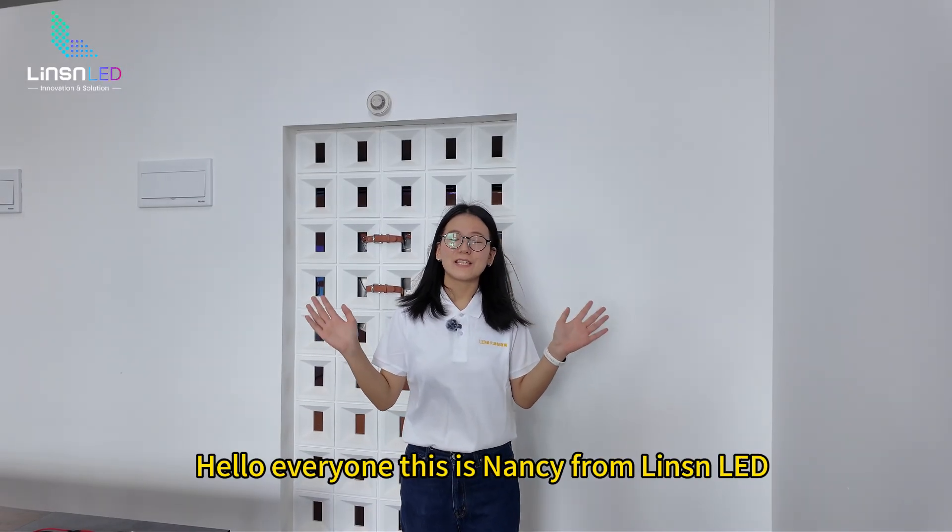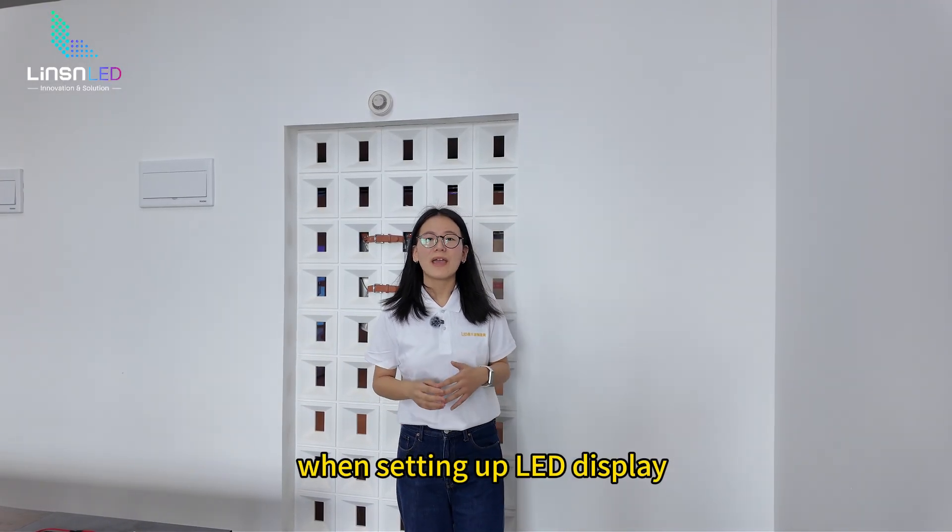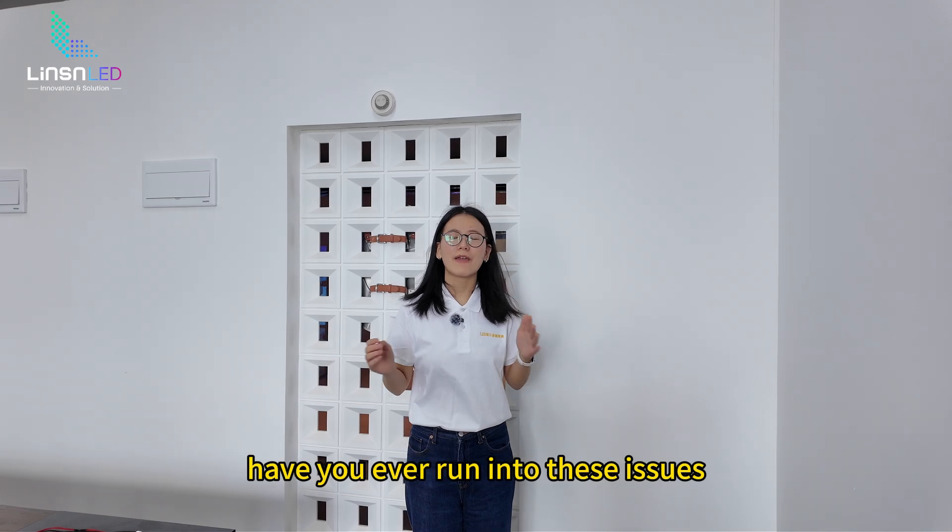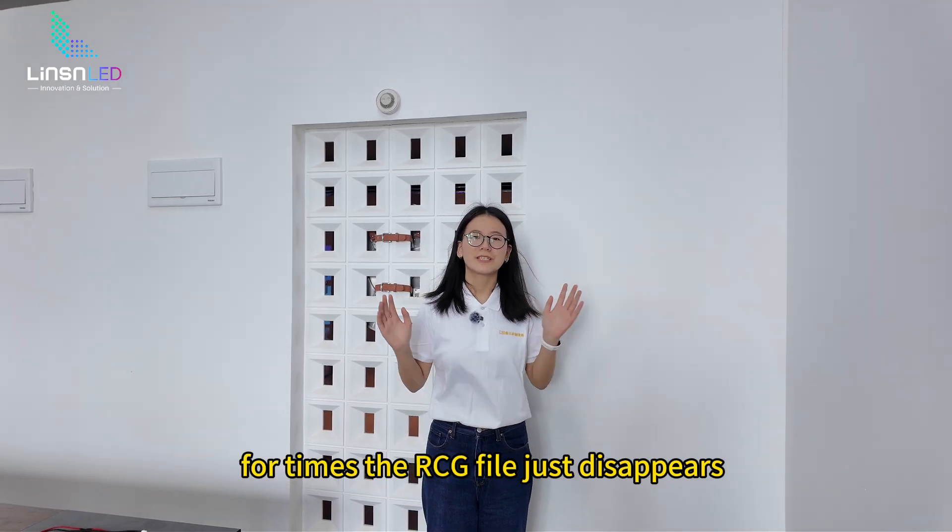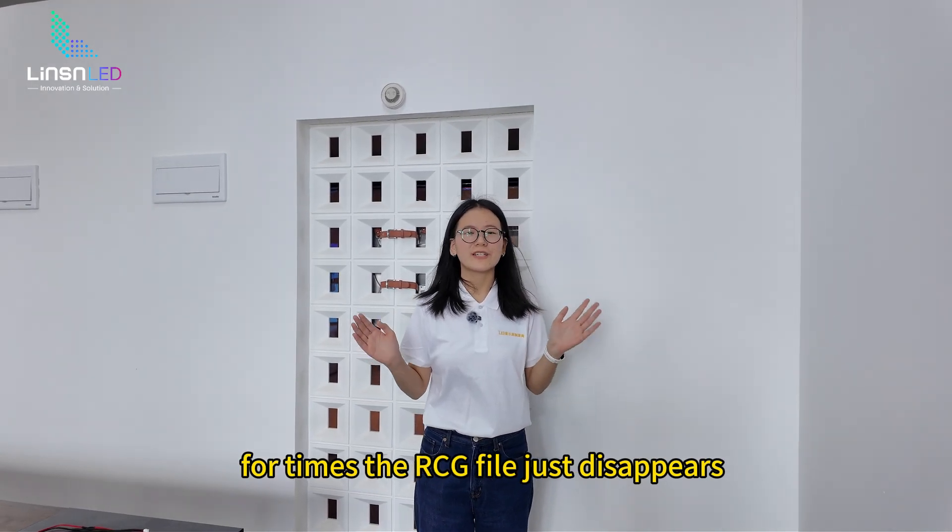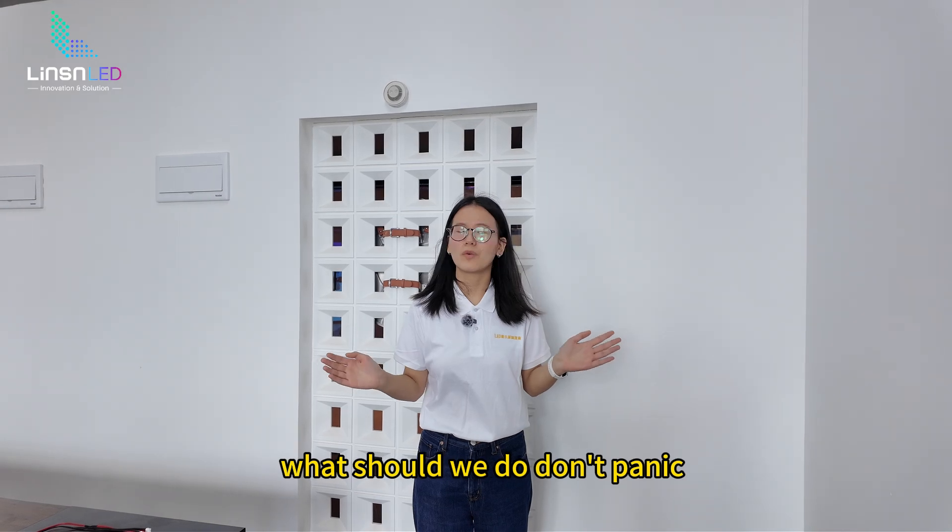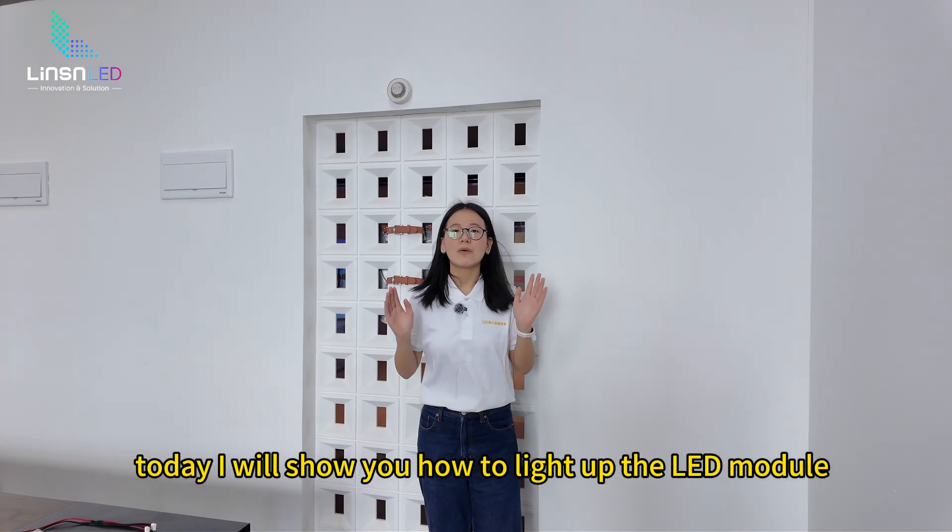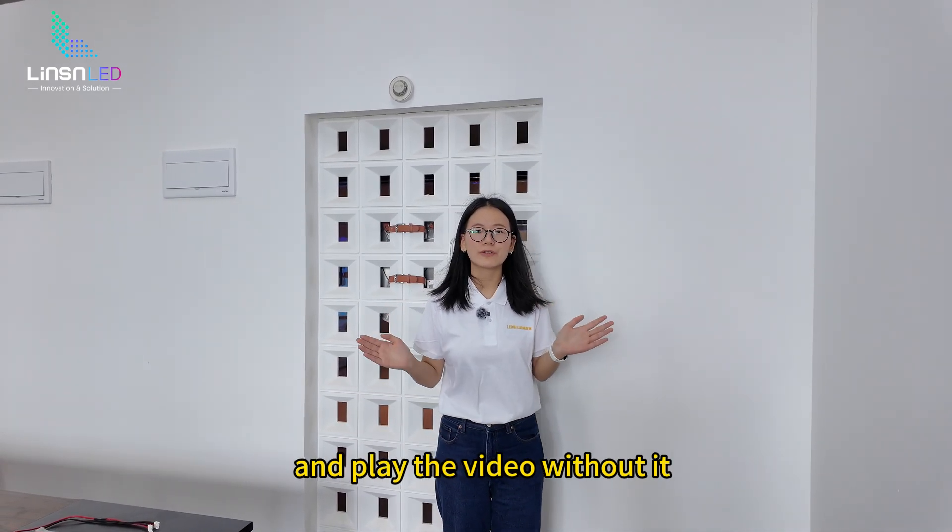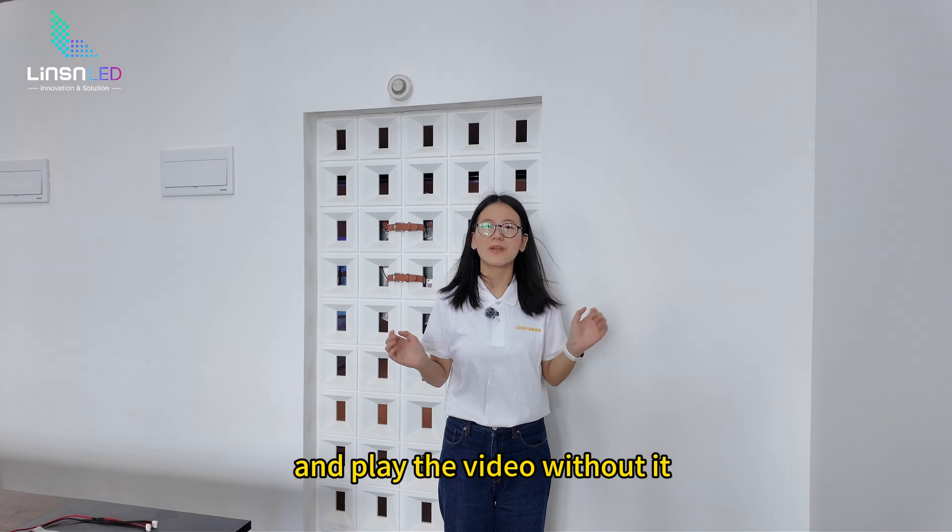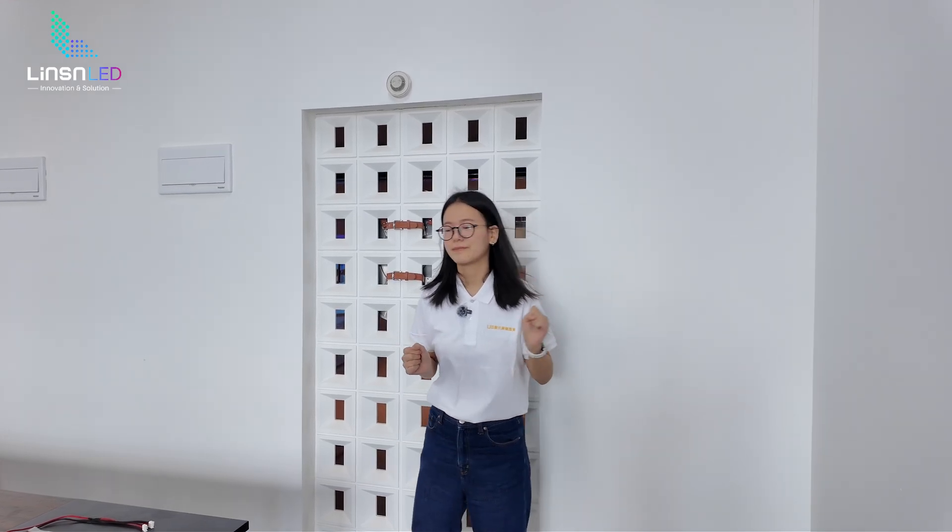Hello everyone, this is Nancy from Nissan LED. When setting up LED display, have you ever run into these issues? Sometimes the RCG file just disappears. What should we do? Don't panic. Today I will show you how to light up the LED module and play the video without it. So let's get started.